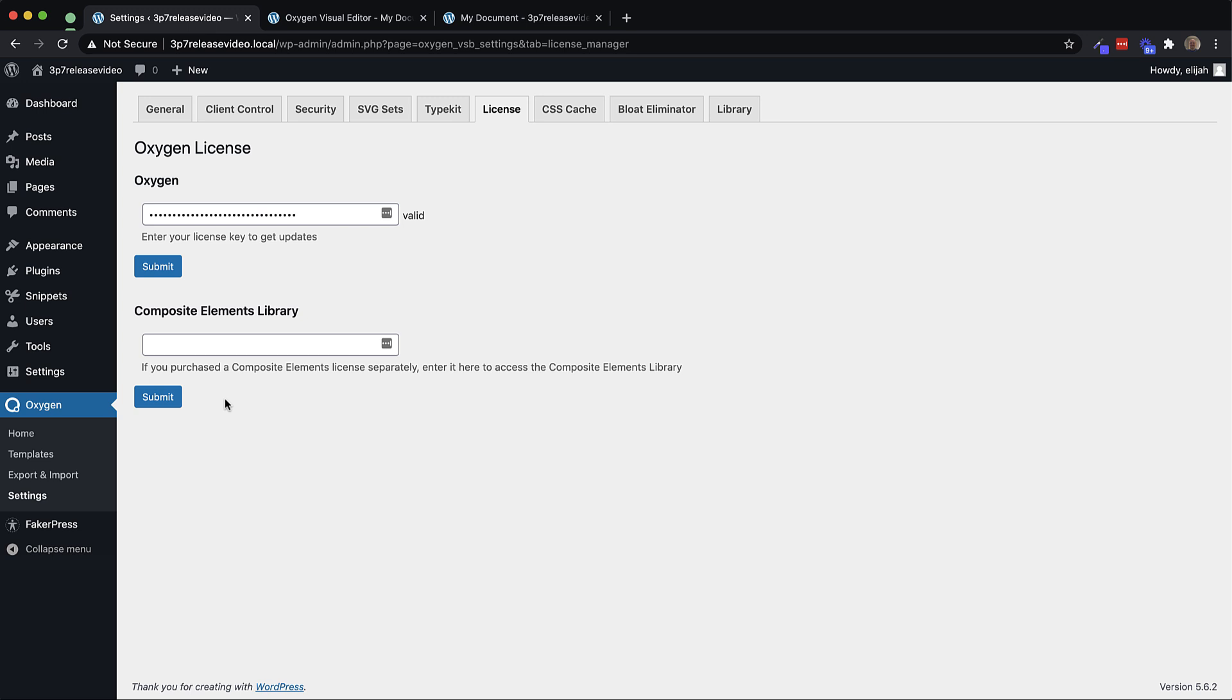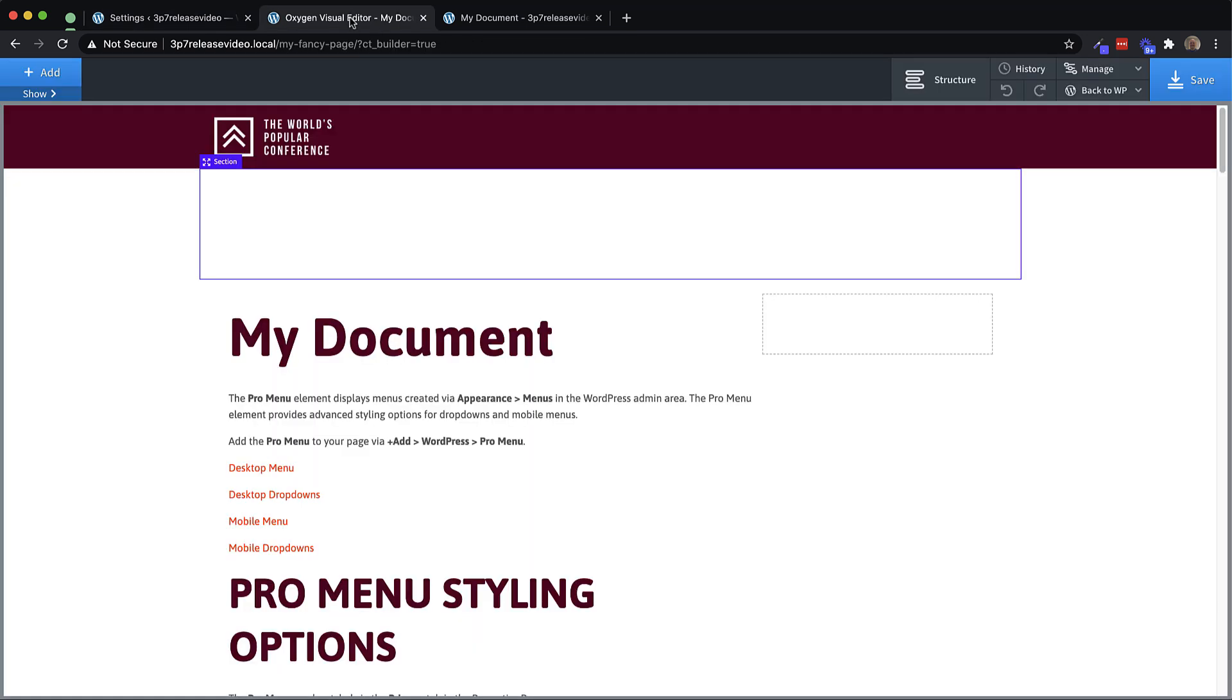Now, let's take a look at what it's like to use Composite Elements in the Builder. The Composite Elements Library introduces a ton of really useful and really powerful elements into Oxygen.